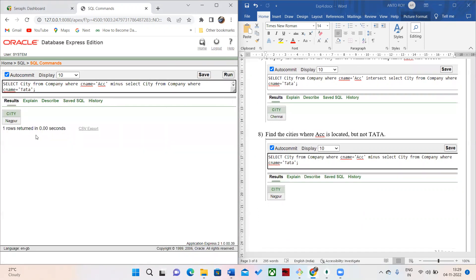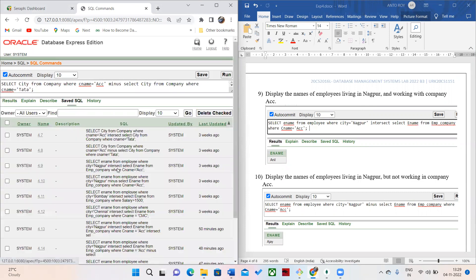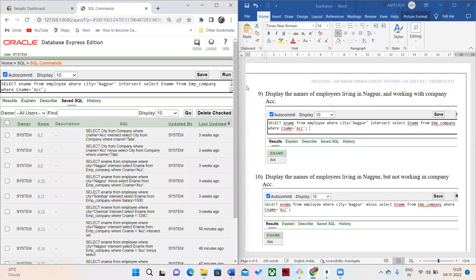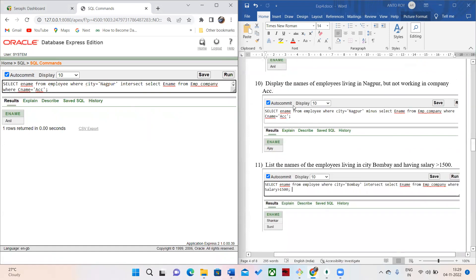Here you can see ACC company is alone only in Nagpur. After that, the next query is to display the employee names who are living in Nagpur and working in the ACC company. For this query, Annal is the only employee found.